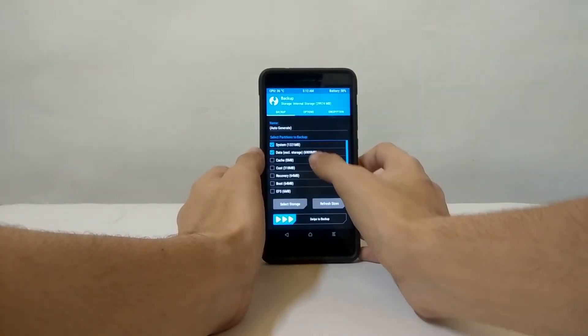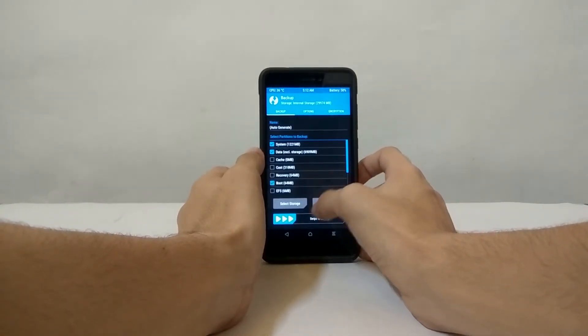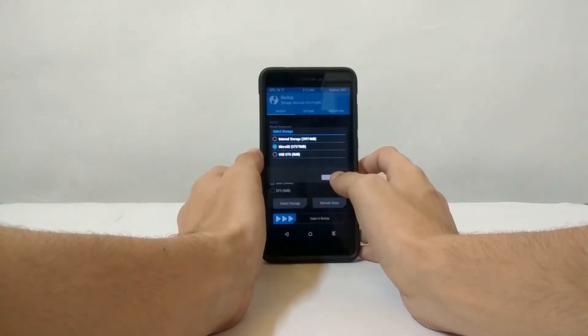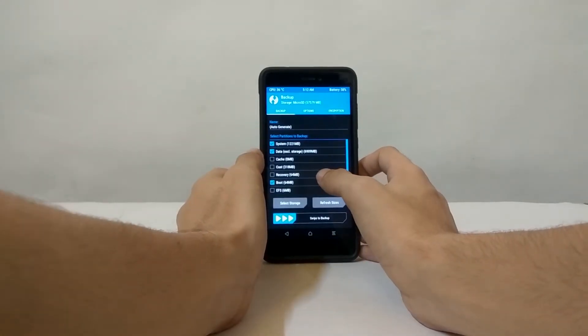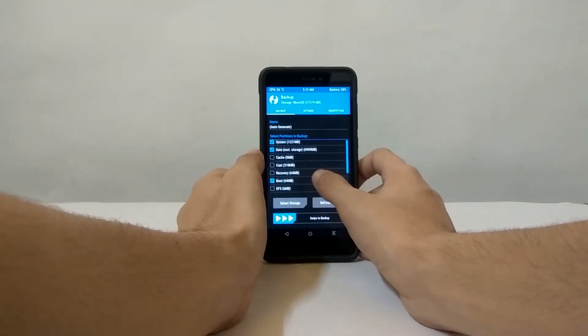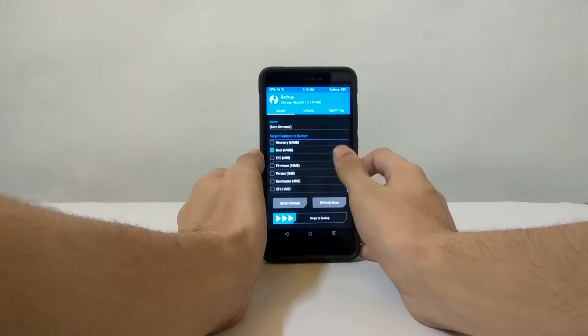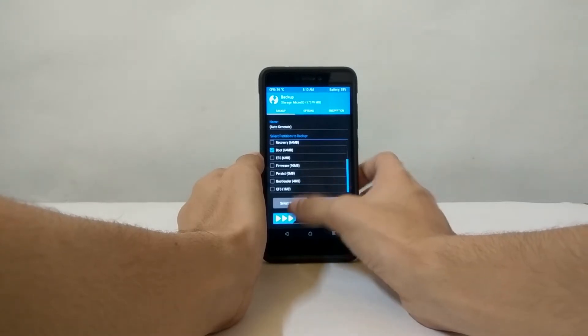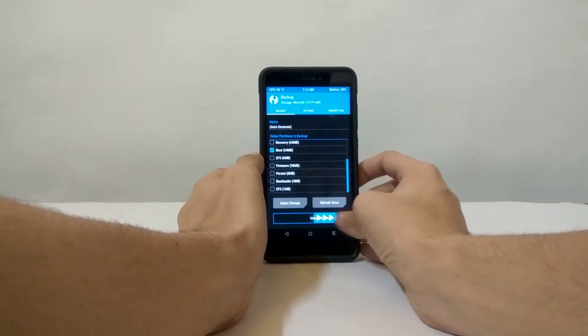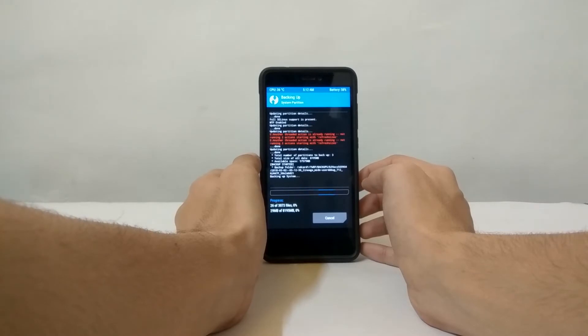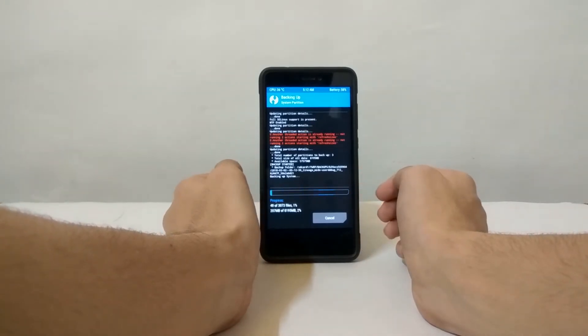If anything goes wrong, you can always come back to your current ROM and pretend that nothing happened. This is a very good practice to follow and I always do this before flashing any files on my phone. Make sure you select the options System, Data, and Boot, and then swipe to backup your current ROM.